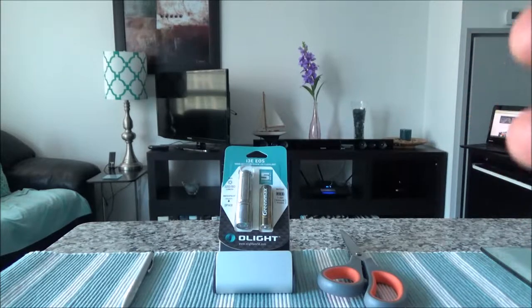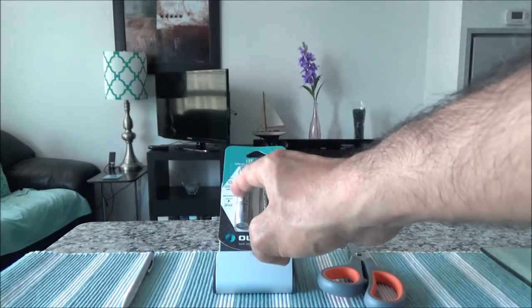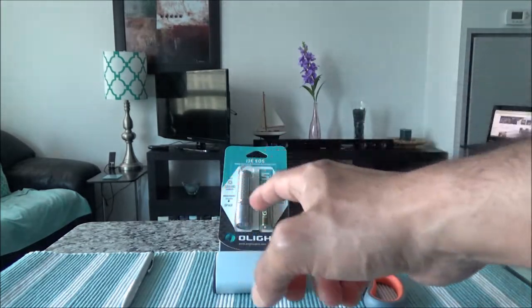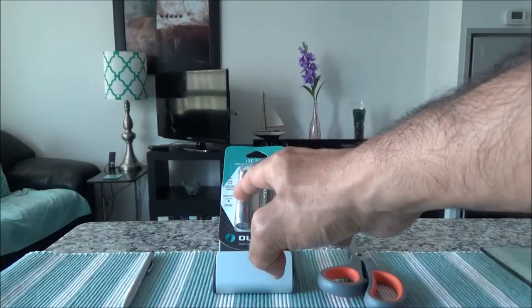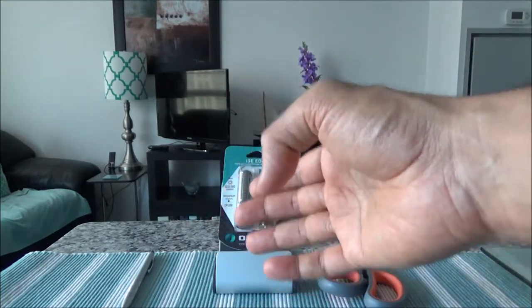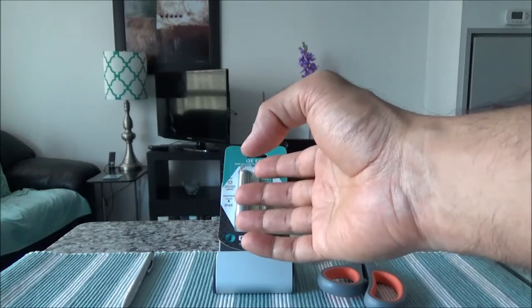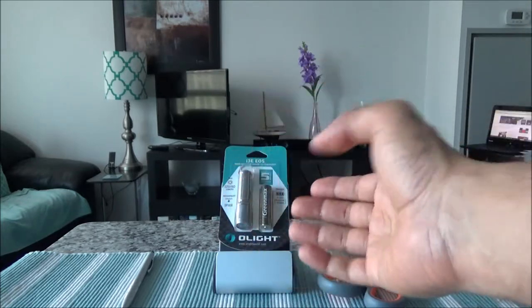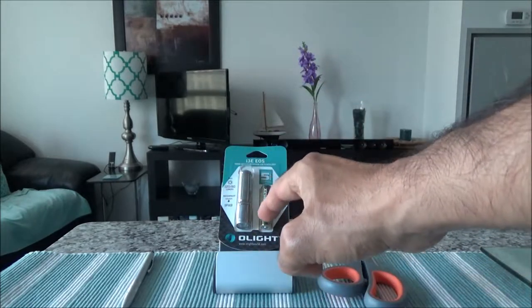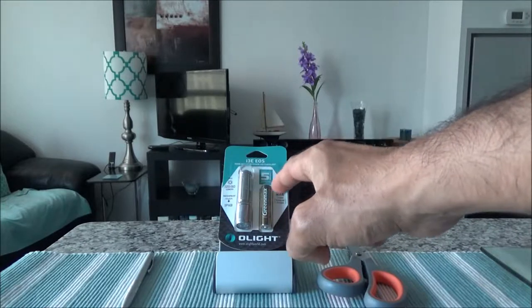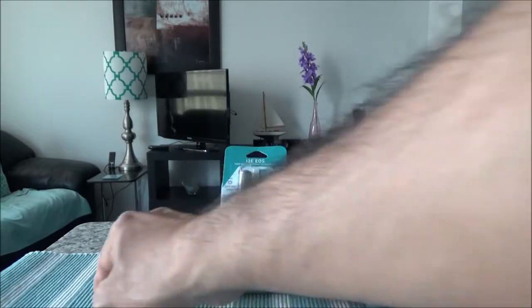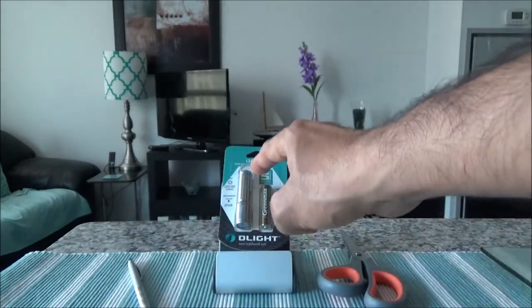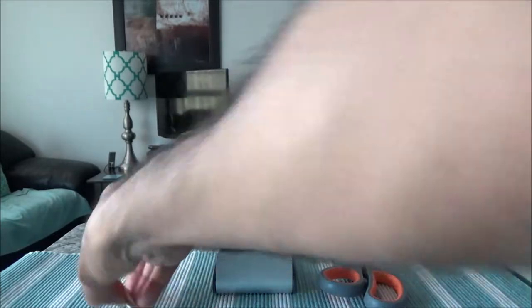So this one is 120 lumens. If you would like to compare this light to another brand name flashlight, the Maglite Solitaire also runs on triple A battery. That one actually gives 37 lumens, but the price you're going to be paying is much higher than the Olight flashlight.